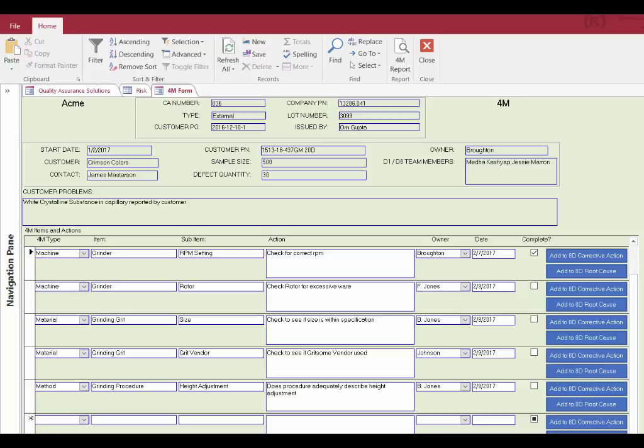As your company goes through the 4M process, you ask these questions: What human activity could cause the problem? What material may cause the problem? What specific method or process could cause the problem? What machine, machine setting, or tooling could cause the problem?